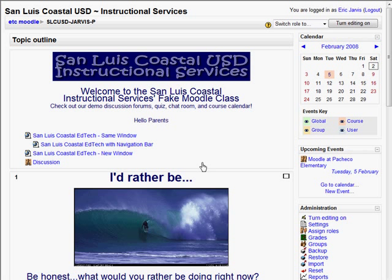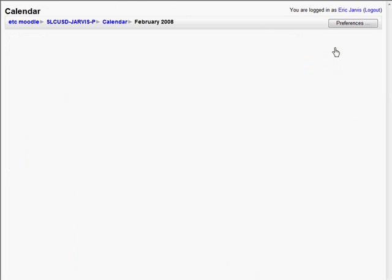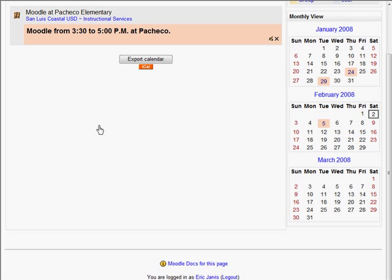Moodle also has an online calendar, so a teacher can use the calendar to post events for their students. When they put their mouse over it, they'll see — for example, I have a Moodle class on February 5th. If they click on it, they can see a larger view and click on the event for more information.